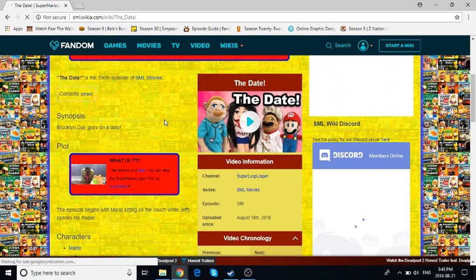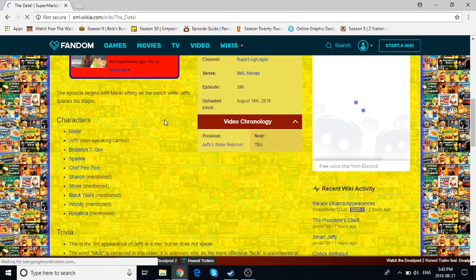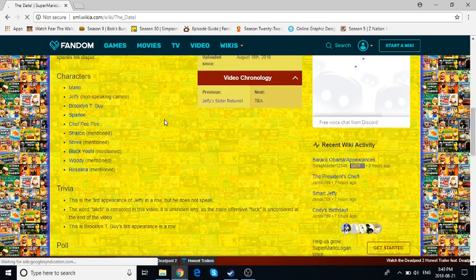The bloopers were really funny on that, actually. This one came out August 18, 2018, today is August 21st.